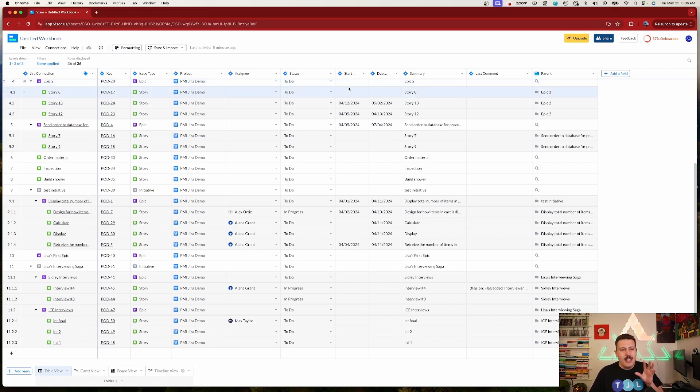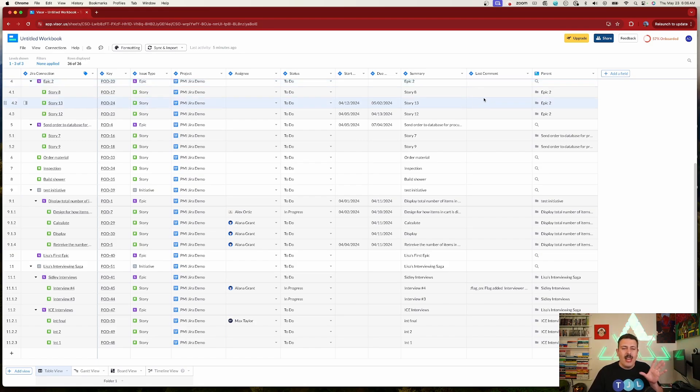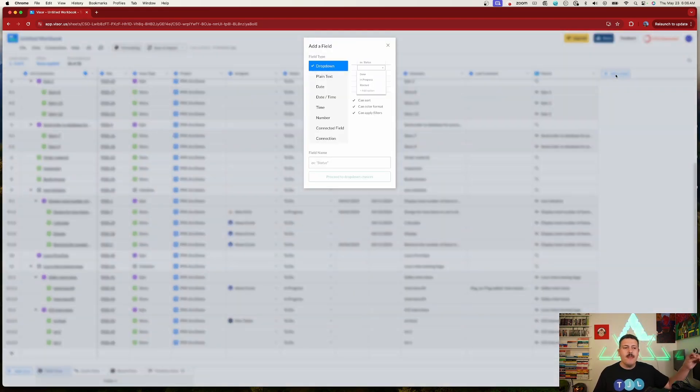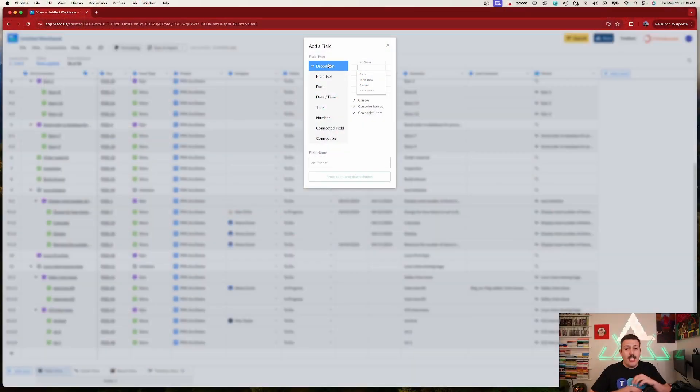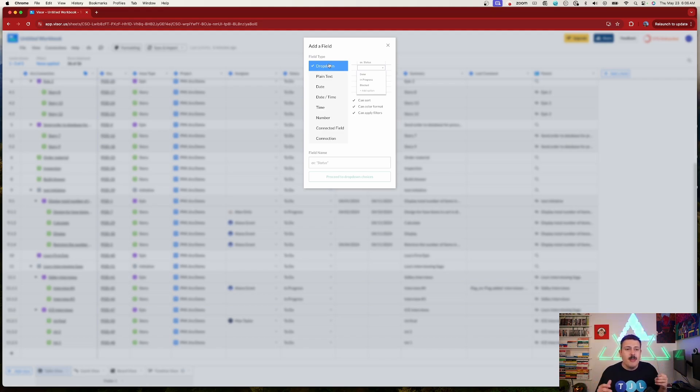Moving to the right, we have the Jira fields, including any custom fields. But what I like even more is the ability to add a field that is custom to Visor itself — not to Jira. This is powerful because sometimes you don't have admin rights in Jira to create extra custom fields, or your Jira admins don't want to add fields that aren't useful to everyone. With Visor you can create your own fields to control the context of your roadmap.